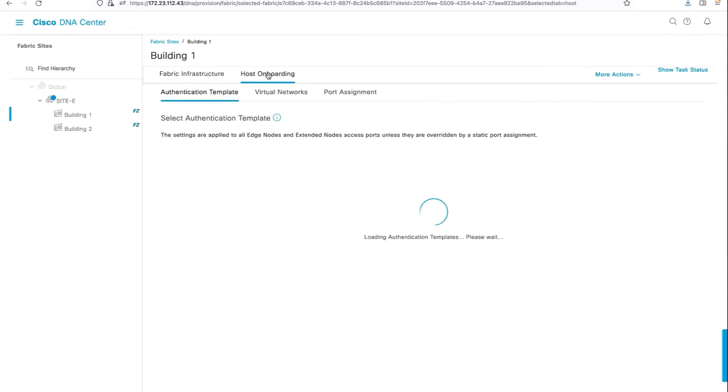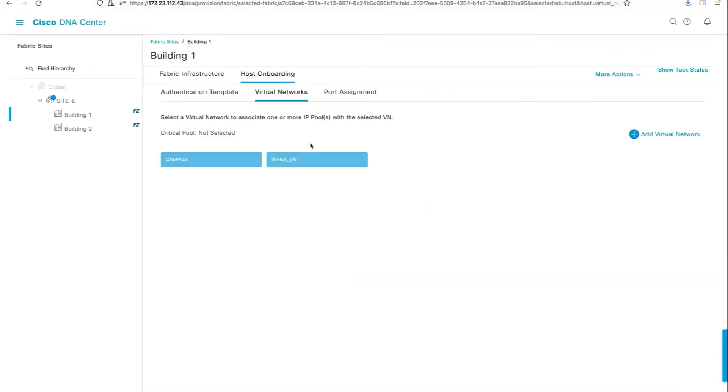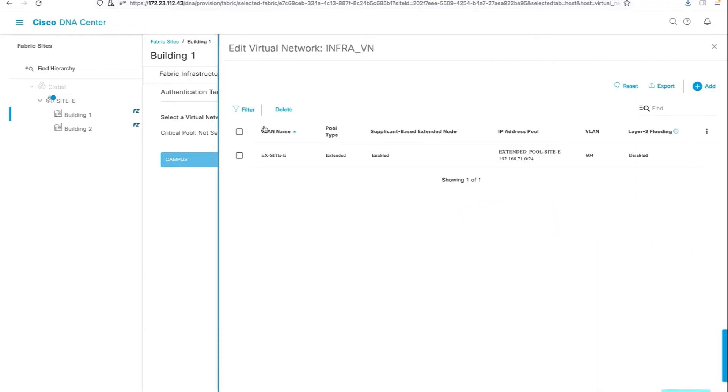Under this particular fabric zone, I've already enabled an infra VN. That's the pool which also has the supplicant-based extended node flag enabled.